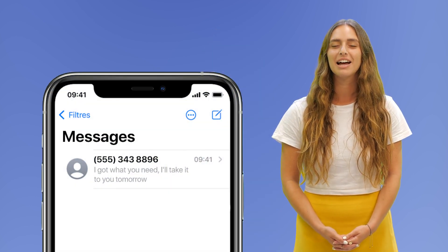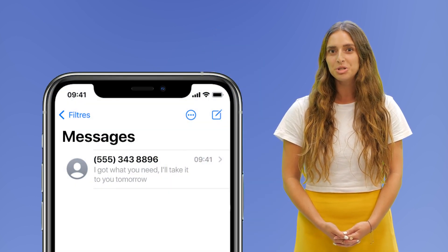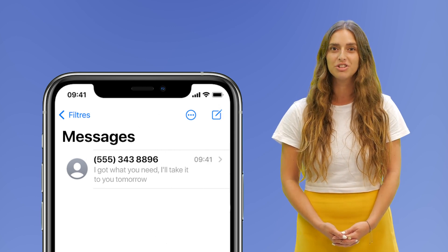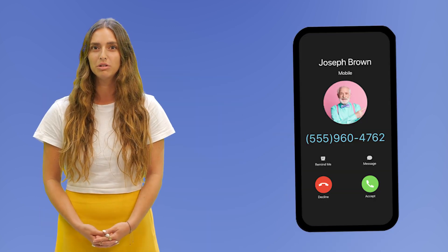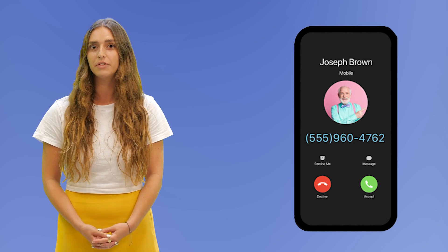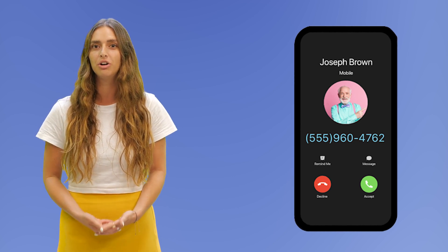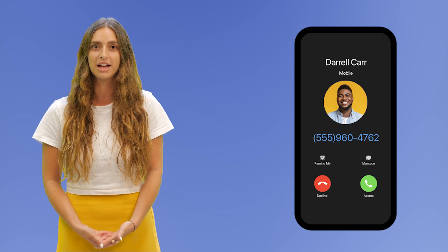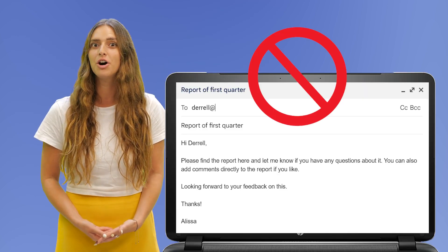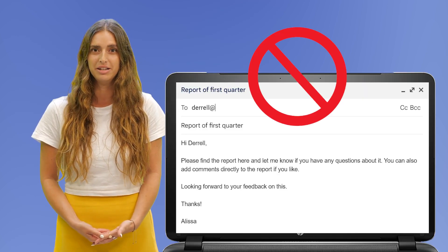You may have noticed that these contacts are not always available or up to date everywhere. For example, you receive a text from an unknown number who appears to be a colleague that your phone does not recognize. An incoming call shows the caller ID of an employee who left the company long ago instead of showing the new user of that number. You want to connect with someone working for another branch of your company, but you can't find them in Gmail autocomplete.